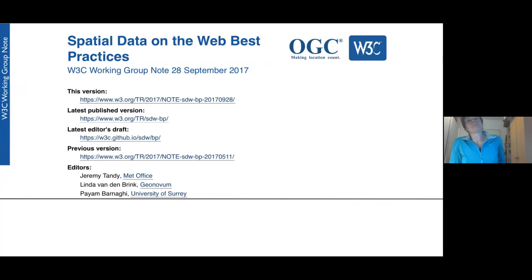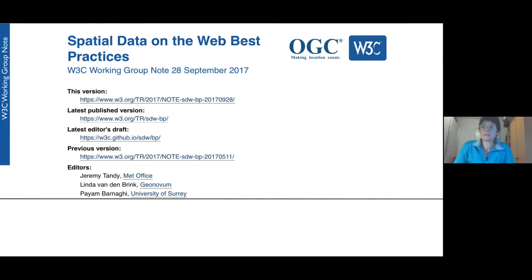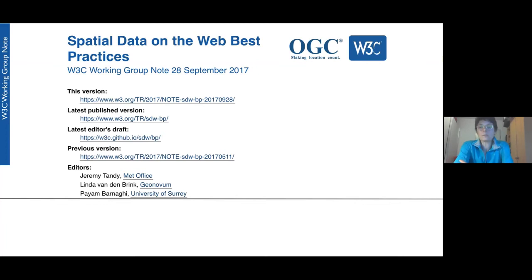I'm pretty proud of the best practices document. What we did was gather a lot of observations about spatial data that was already published in the wild, as we called it. But it had to be non-experimental — it had to be really production-level data. We studied the practices that had been used there, selected them, and wrote them down in this document. So everything we call a best practice are things we have observed to actually be working in practice.